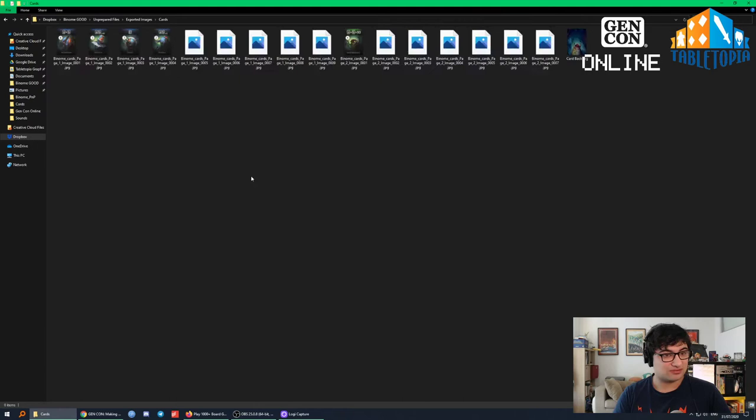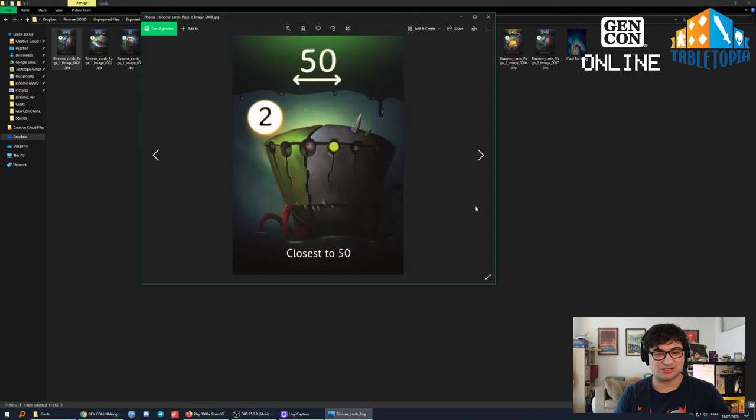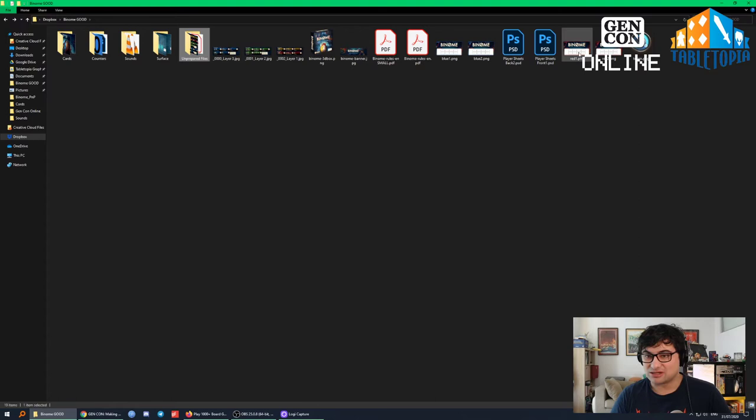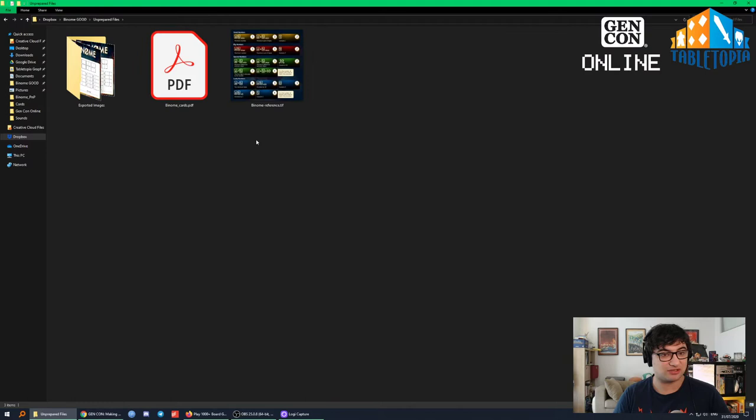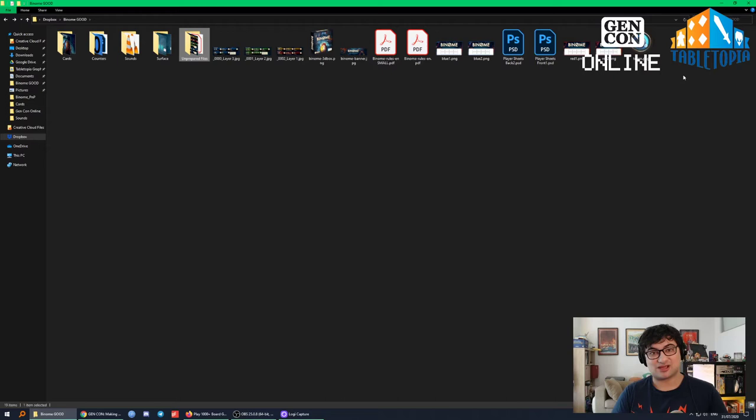You've also got all the cards once they've been exported individually. We've got the first player token and some counters. This is a fairly simple game, but this process scales for the complexity and size of your game no matter what.